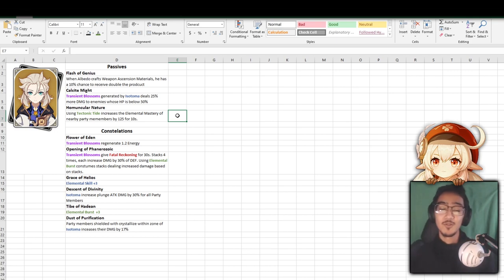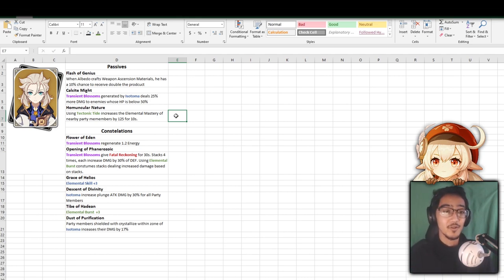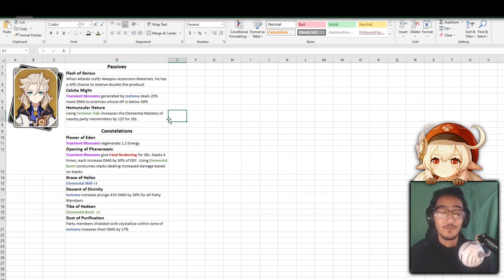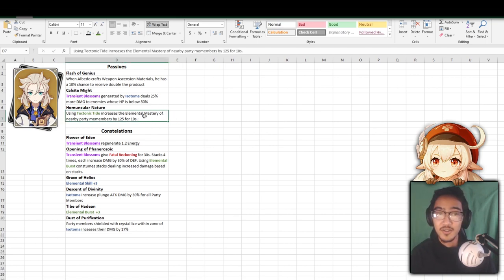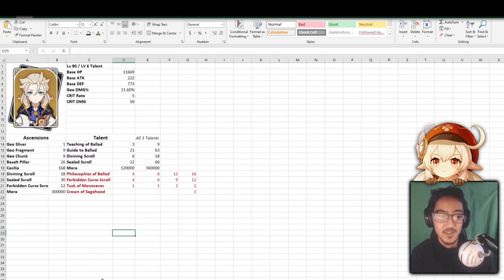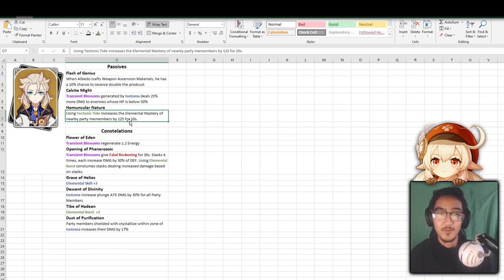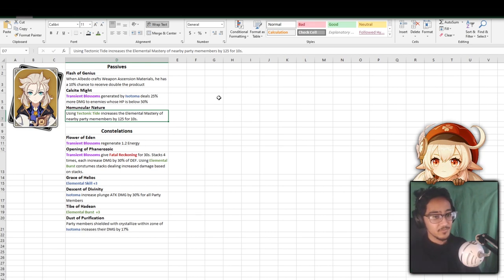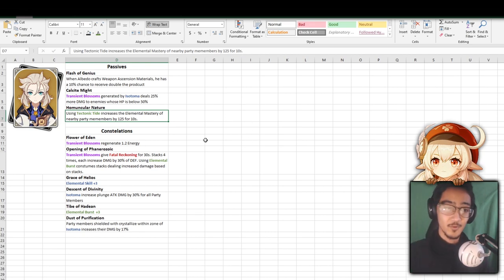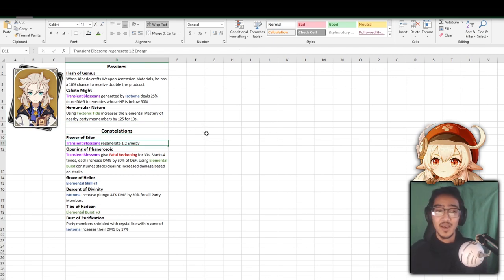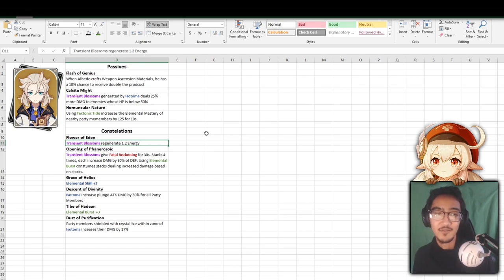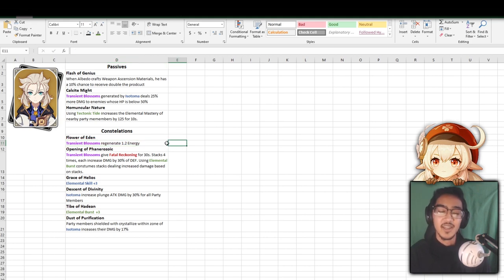For his second passive, Transient Blossoms generated by Isotoma deals 25% more damage to enemies whose HP is below 50%. So this is just another extra damage, nothing too crazy. His third, Tectonic Tide increases Elemental Mastery of nearby party members by 125 for 10 seconds. Now this is where things get a little different. If you have him and Sucrose, you can pretty much boost your team's Elemental Mastery super high. You skyrocket that because they both increase your team's Elemental Mastery. Because 125 boost on the ult for 10 seconds and the ult is on a 12 second cooldown with 40 energy cost, everyone's pretty much going to have the 125 Elemental Mastery uptime almost all the time. You have 2 second downtime.